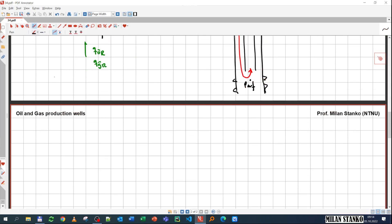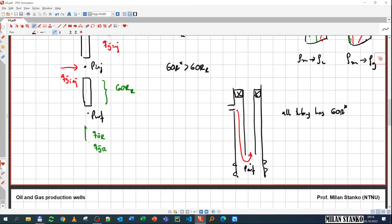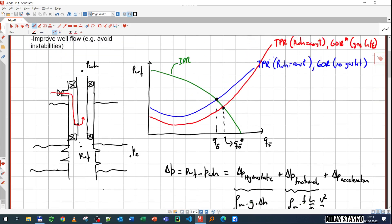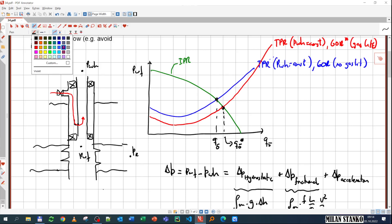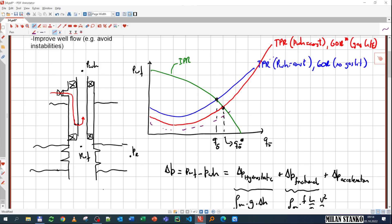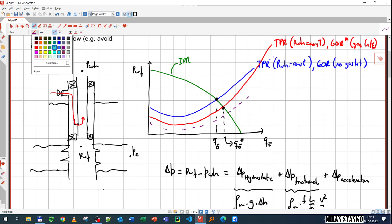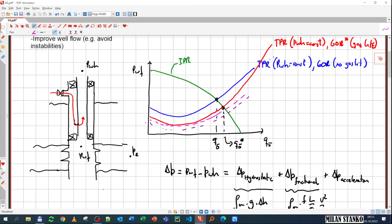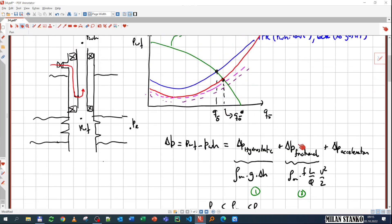Let's talk about the gas lift performance curve. Getting more and more rate by increasing injection doesn't continue forever. If we keep increasing the GOR by injecting more gas, at first the TPR curve shifts further right, but at some point a reversal in trend occurs — the curve starts shifting back left. So it's not the case that injecting more and more gas always gives an intersection further to the right. At some point it reverses and goes back, because of the increasing frictional component.